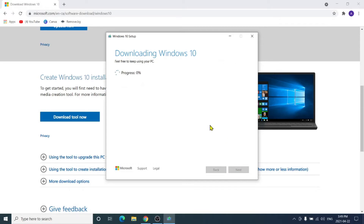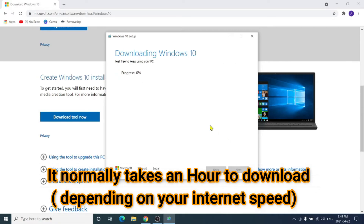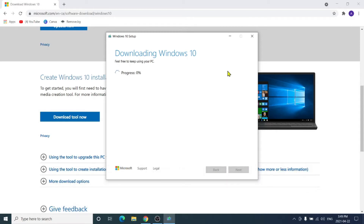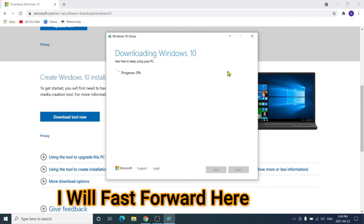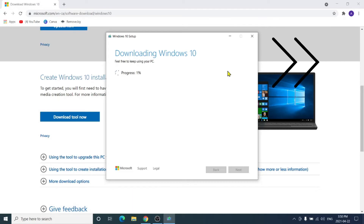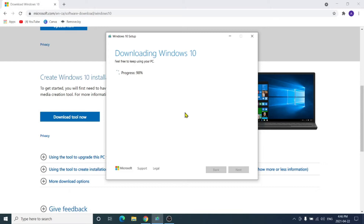Now you have to wait — it takes a lot of time because it has to download the whole Windows from the Microsoft server and then make a bootable USB flash drive. It will download about 6 to 8 gigabytes of data, so it totally depends on your internet speed.